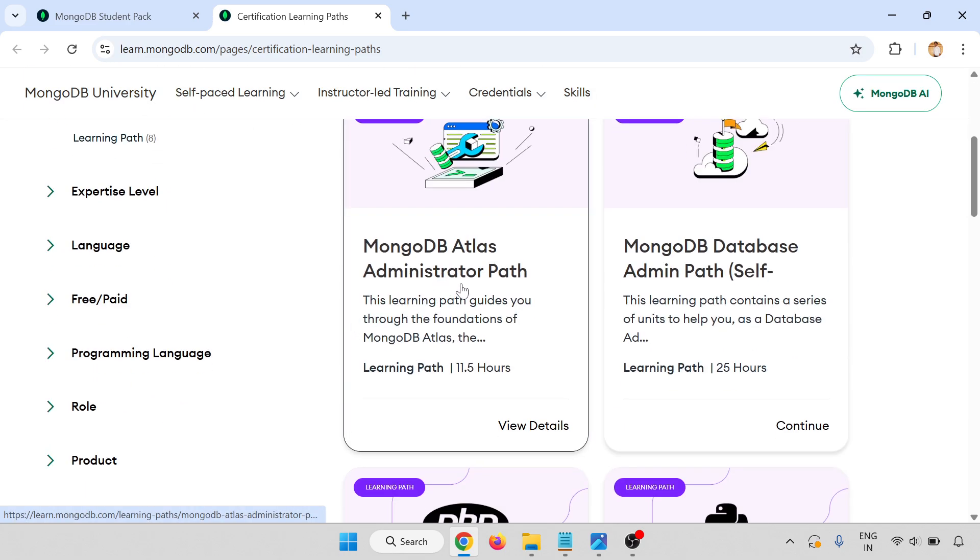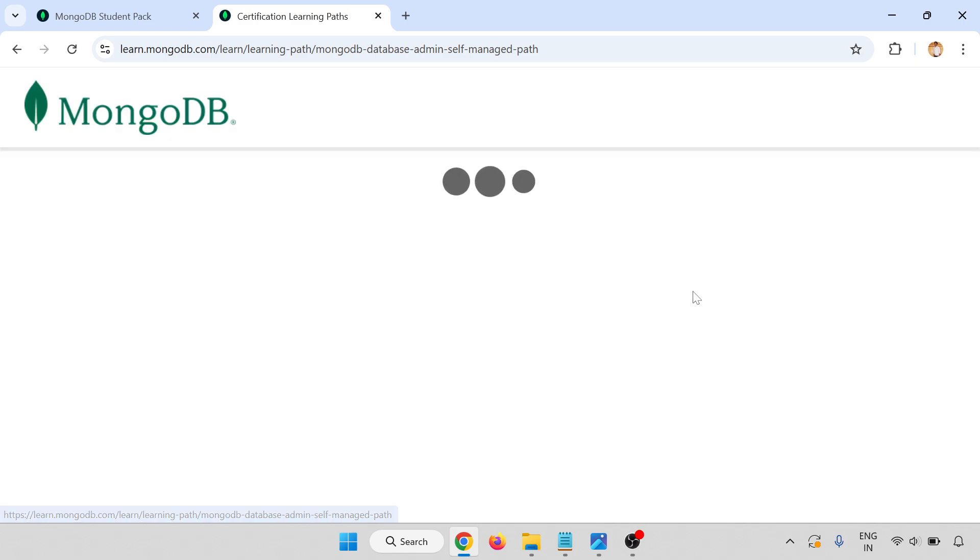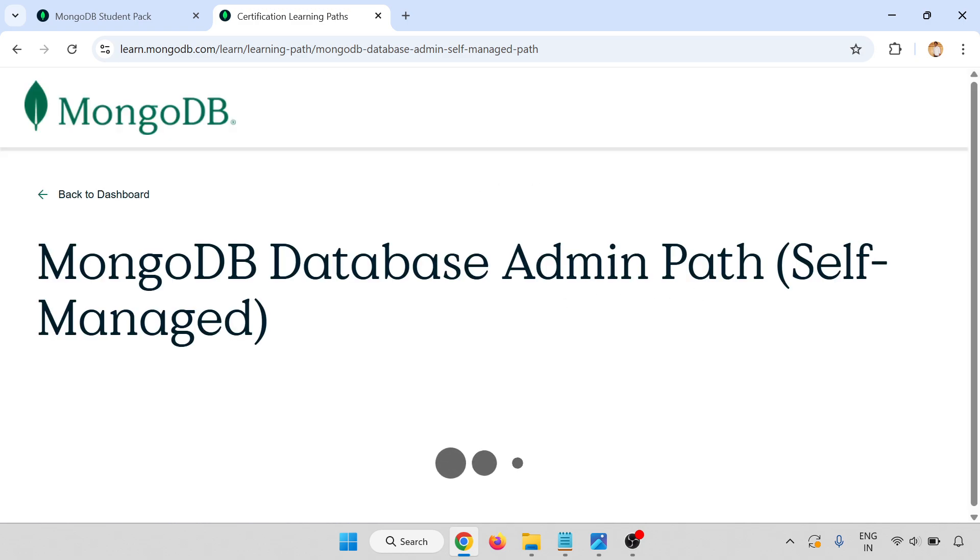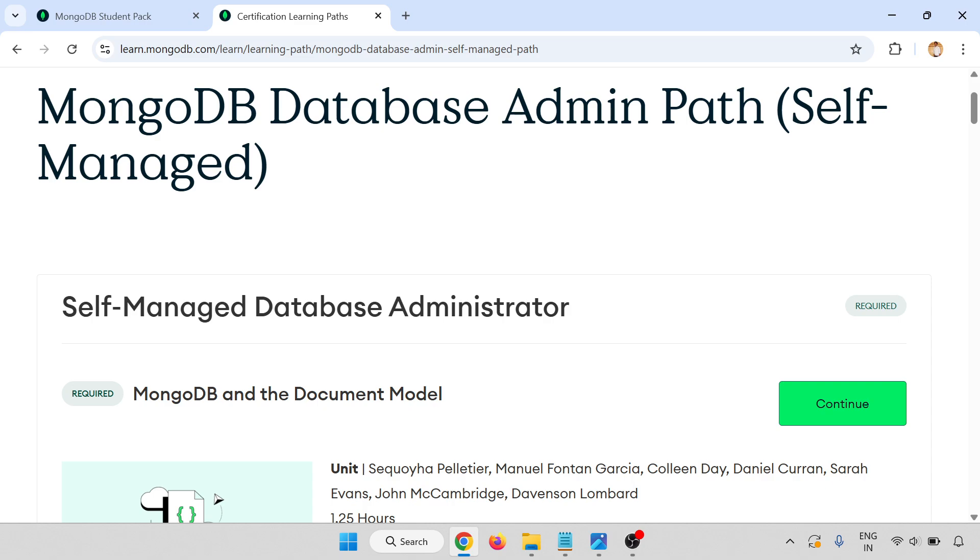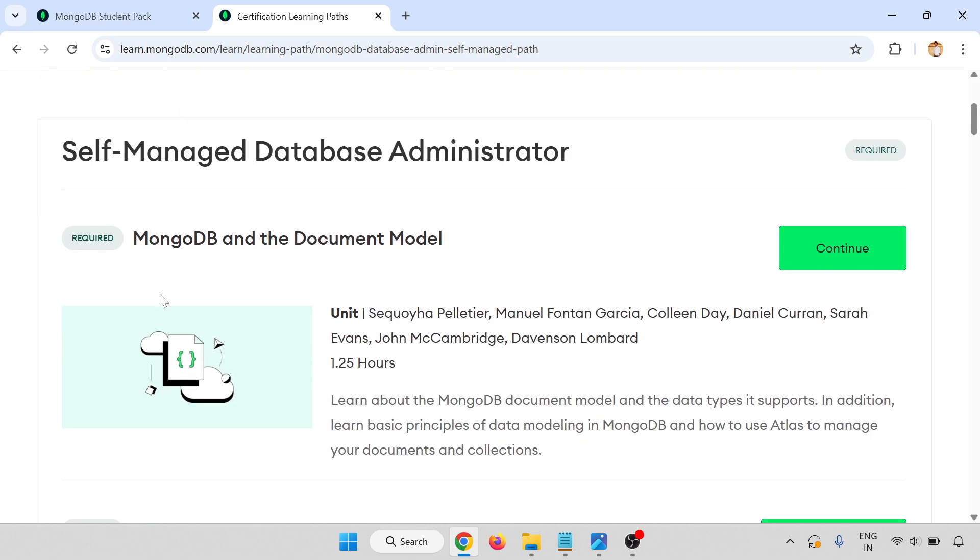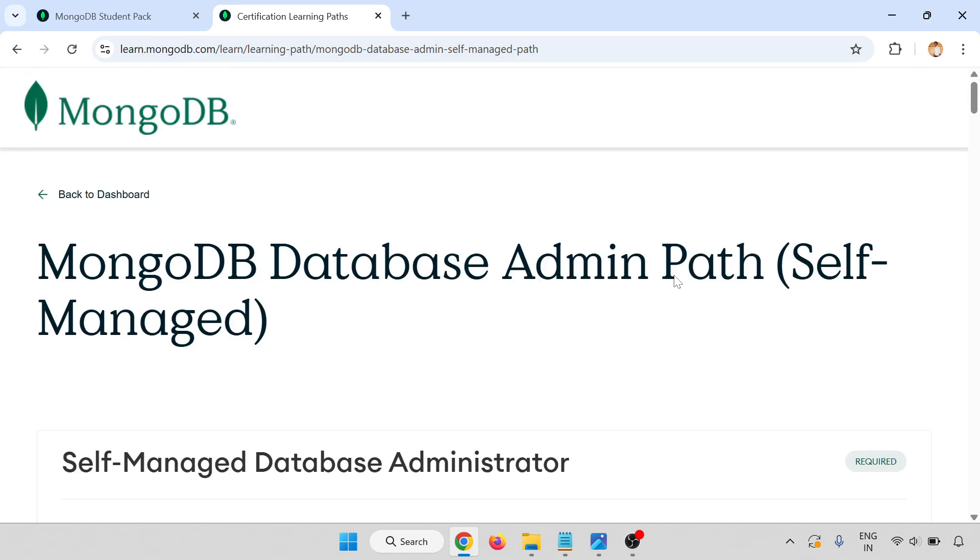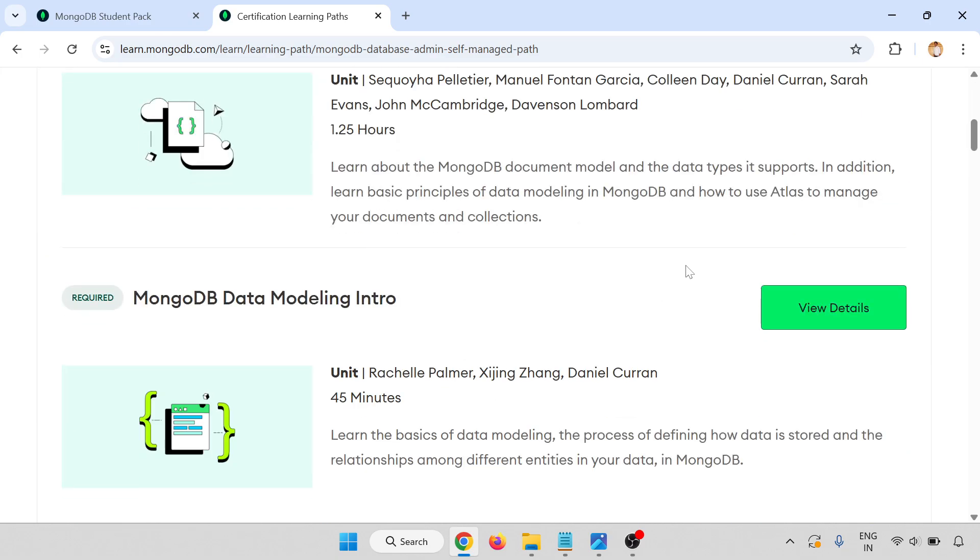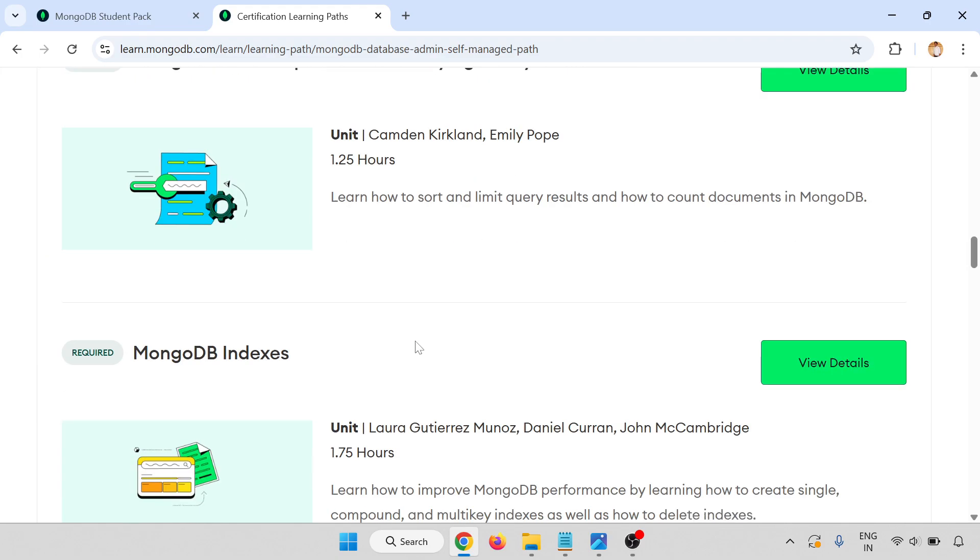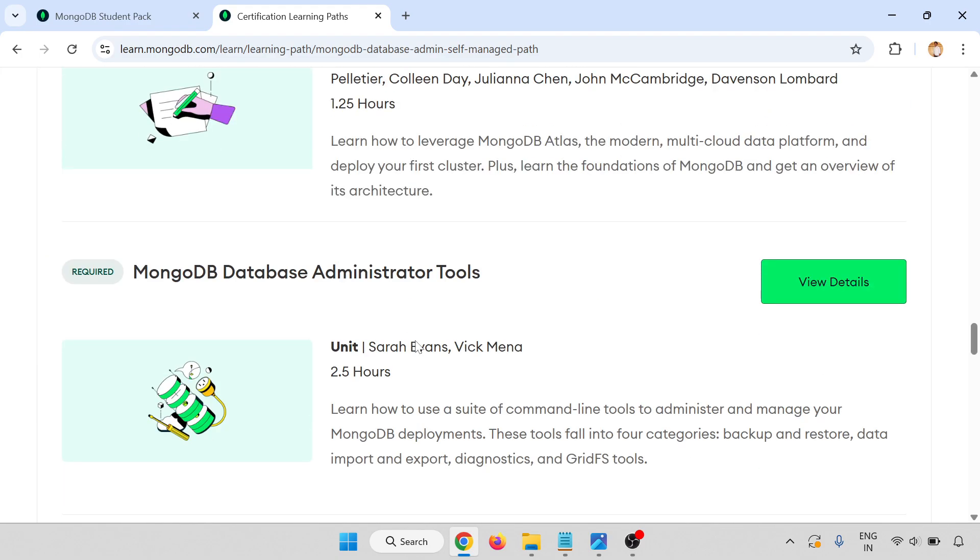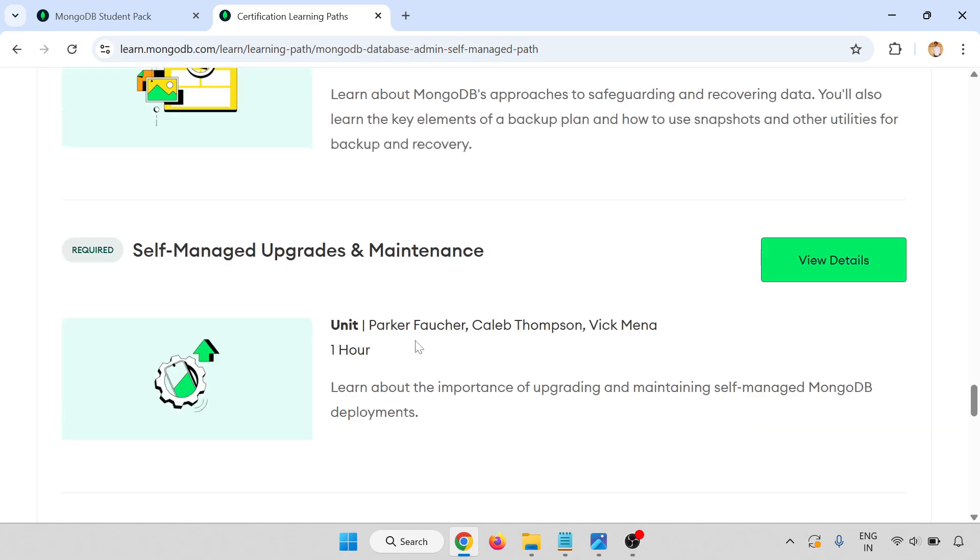This is the path. Here you have to complete. For the certification, go through the MongoDB Database Admin Path, self-managed database administrator. There is MongoDB with the document model, and you have to complete all the tasks, all the things. Here are the list of things.